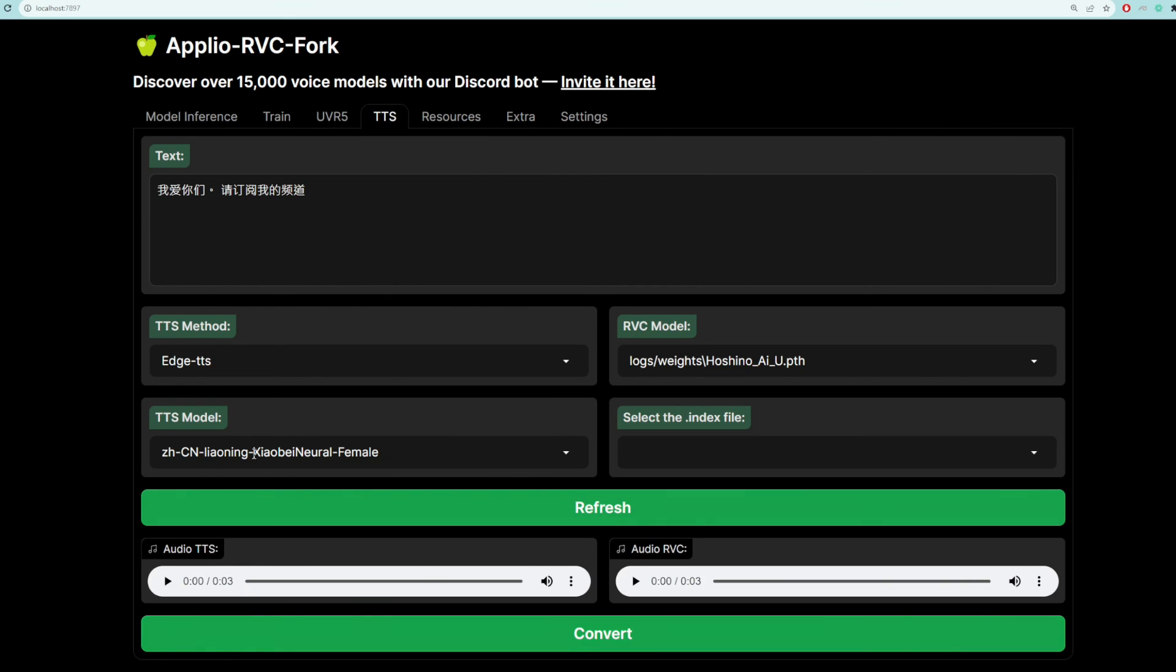So here's this Chinese female. And here's Aihoshino.